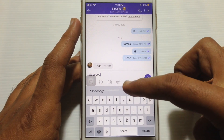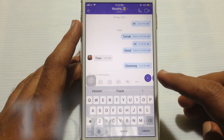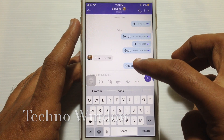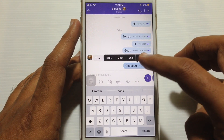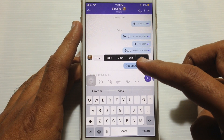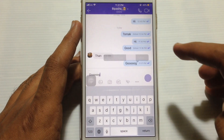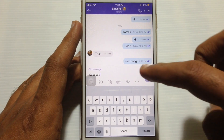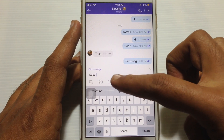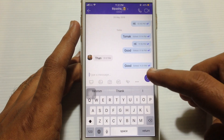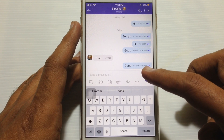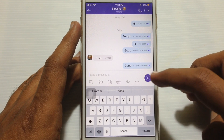If you'd like to edit your sent message, just tap on the message and tap on the Edit button. Now you can edit that sent message and send it again. Here it's edited. So in this way you can edit sent messages on Viber.